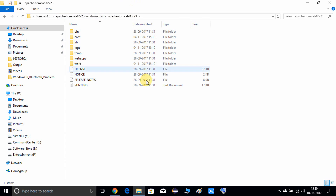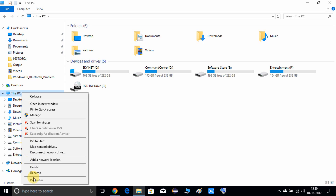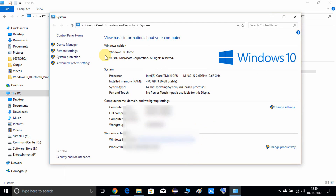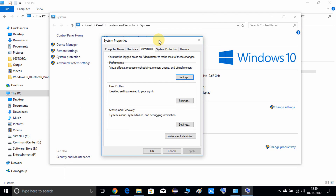Before running the startup file, we have to set up the environment variables first. Come here to 'This PC', right-click with your mouse, and go to Properties. It will open a window where you have to choose the 'Advanced settings' option. Click on that and it will open the System Properties, then inside the Advanced tab, click the Environment Variables button.